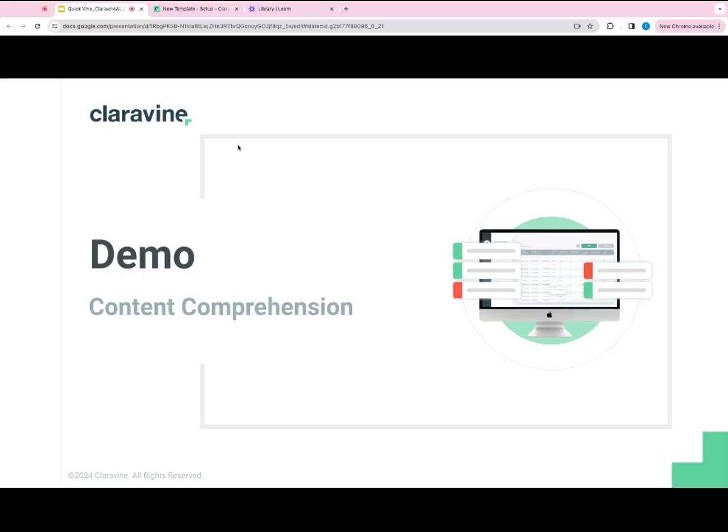So now I'm going to show you a little bit of a demo within the platform of the content comprehension. How you configure a template to get the data to be processed, and then also show you an example of what the output looks like.